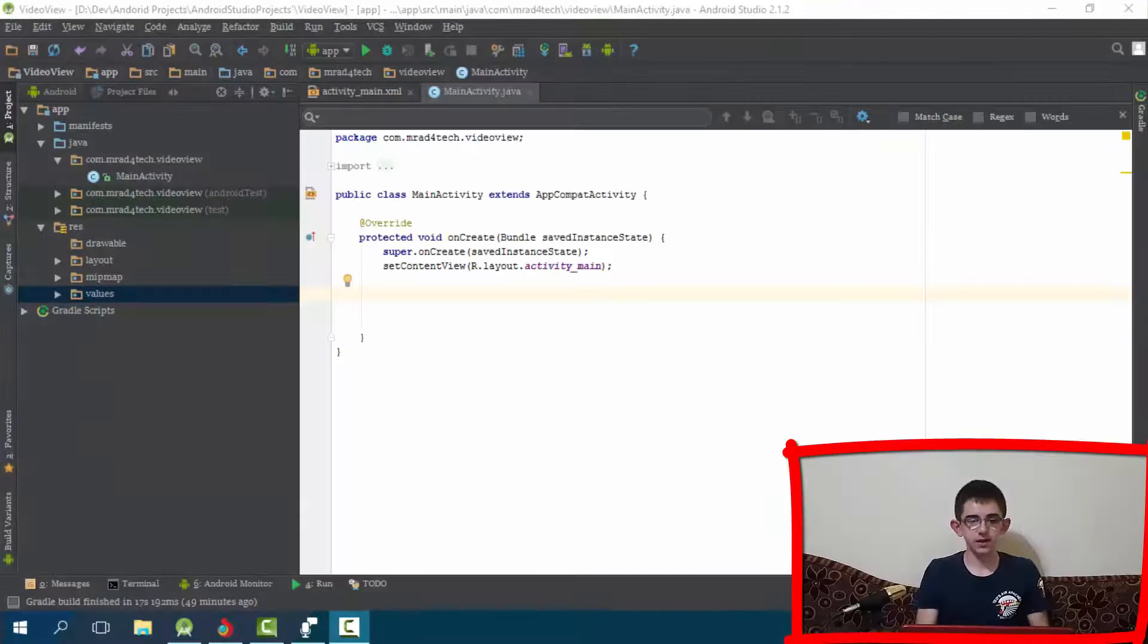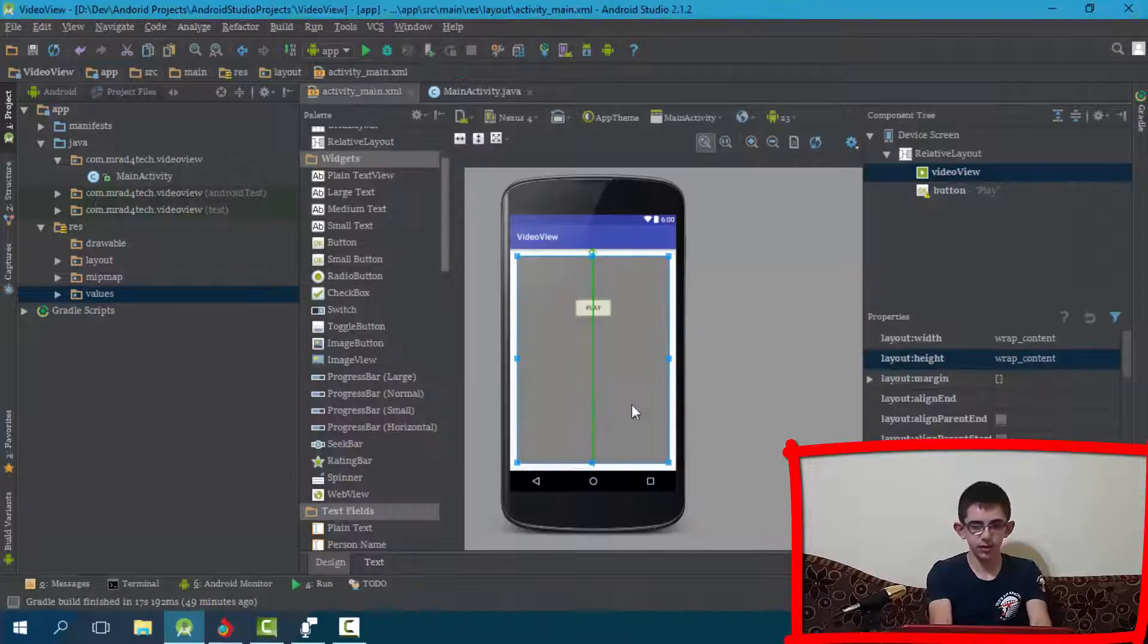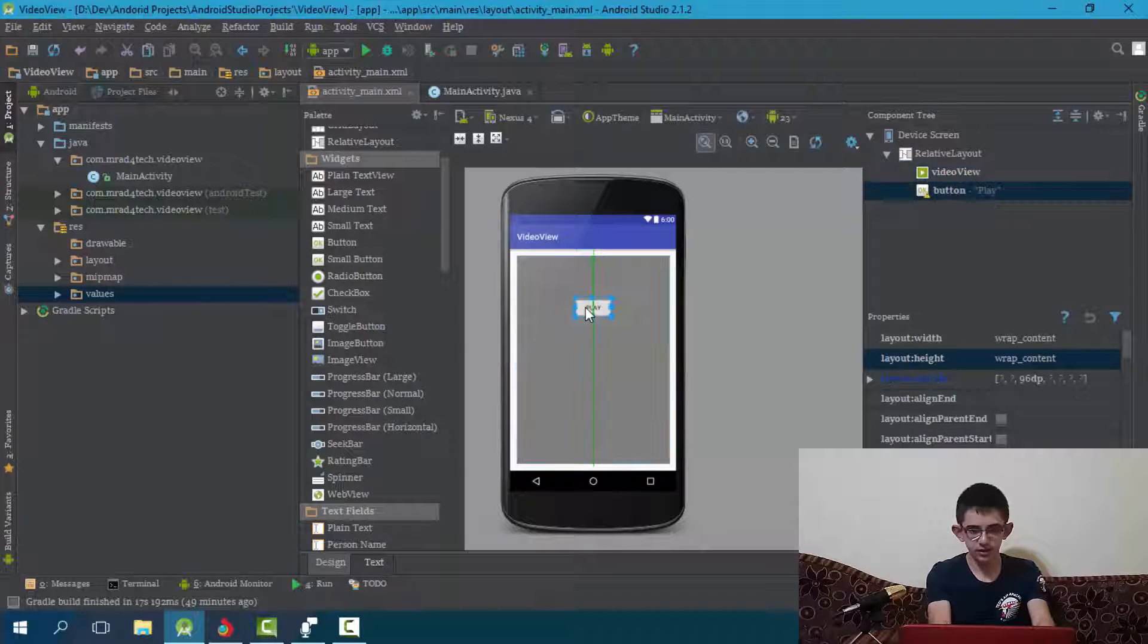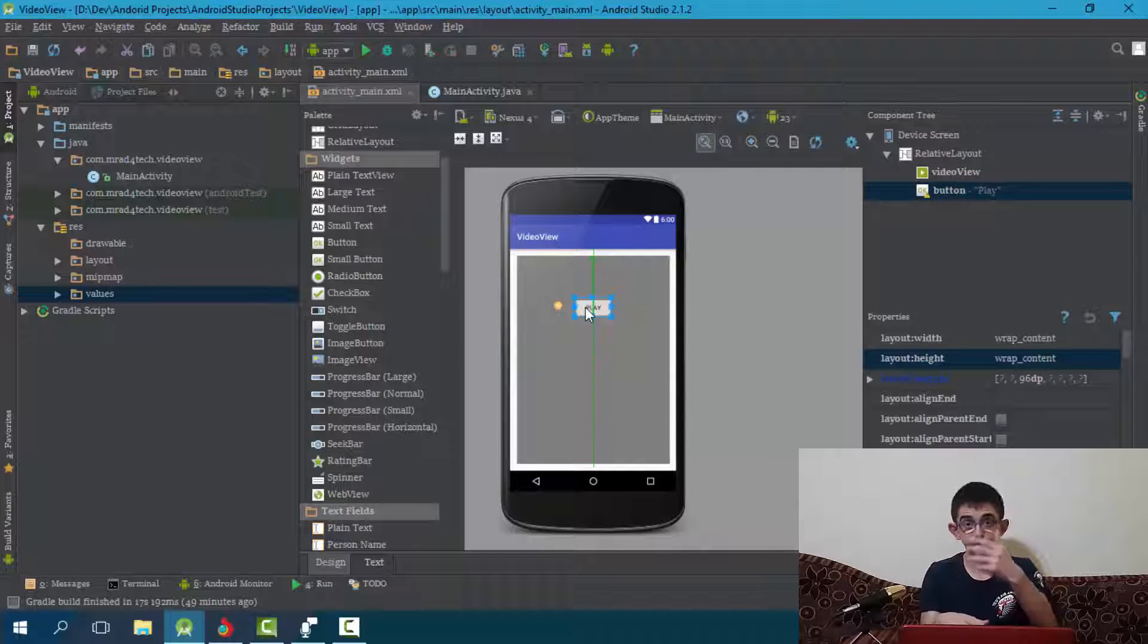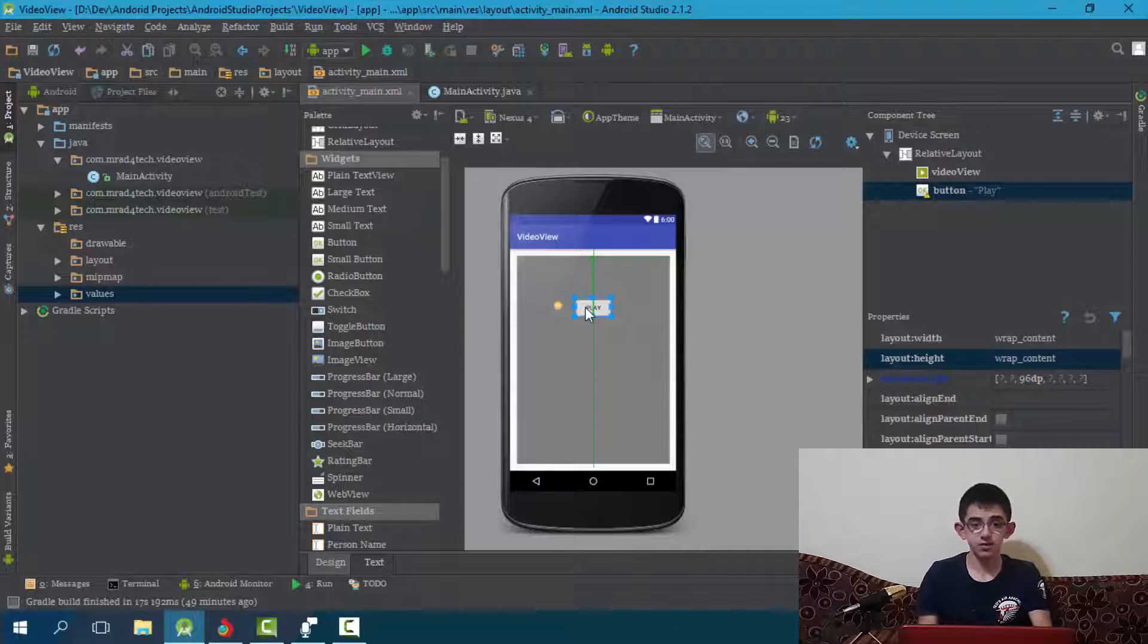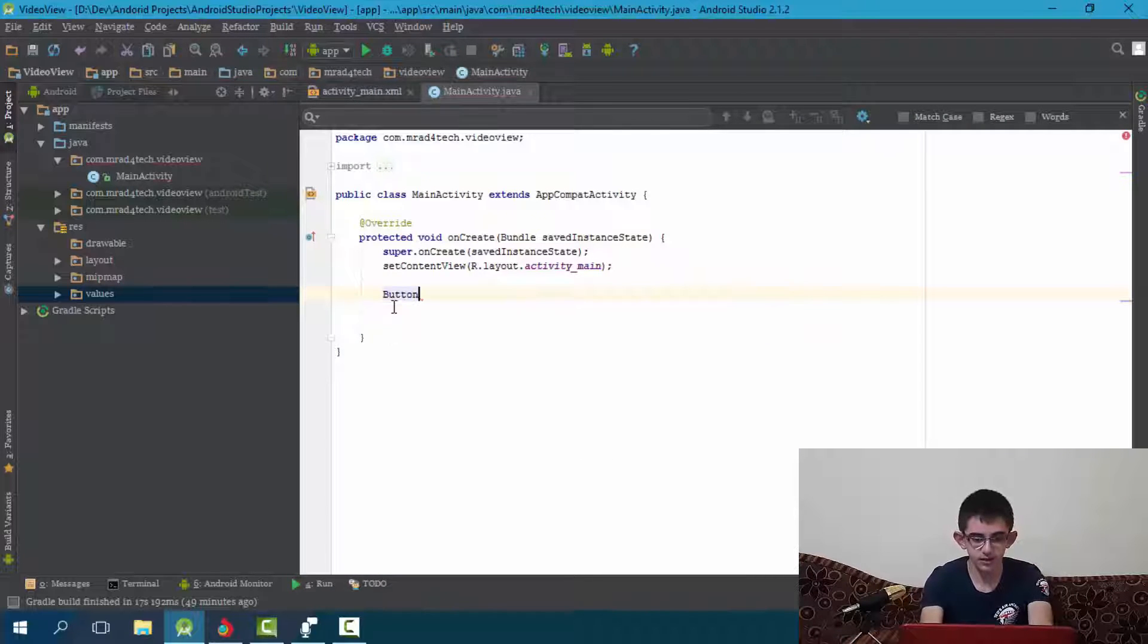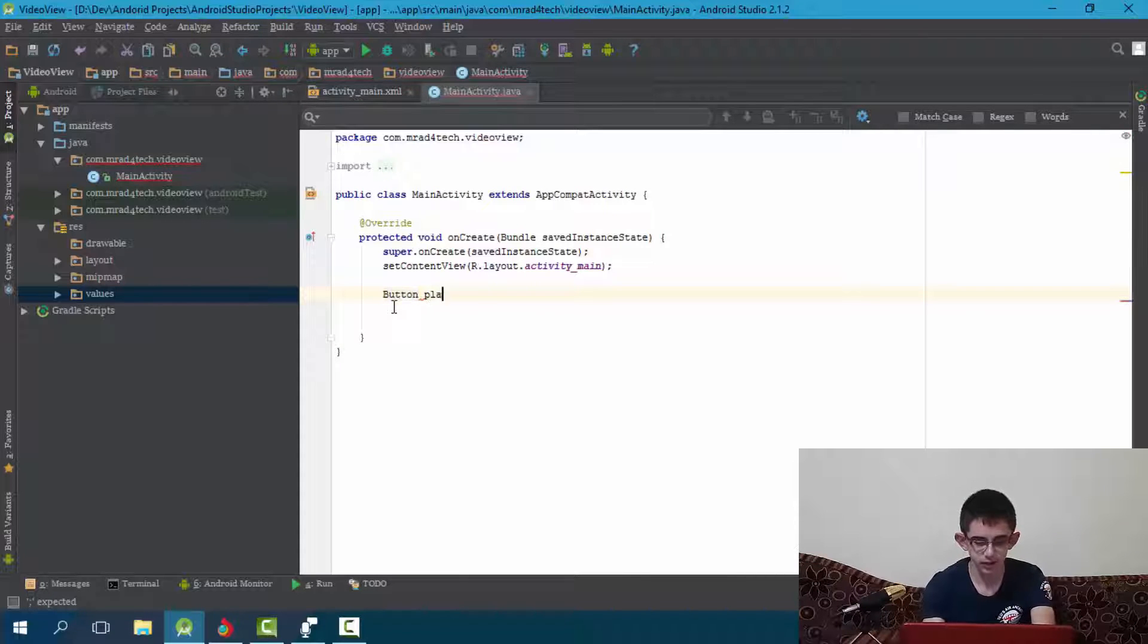Okay, so first of all, let's add the components here. So I have a video view and the button to play. I will be playing two videos, one will automatically start on create and one will be on button click. So let's find the buttons and the video view, button play equals.